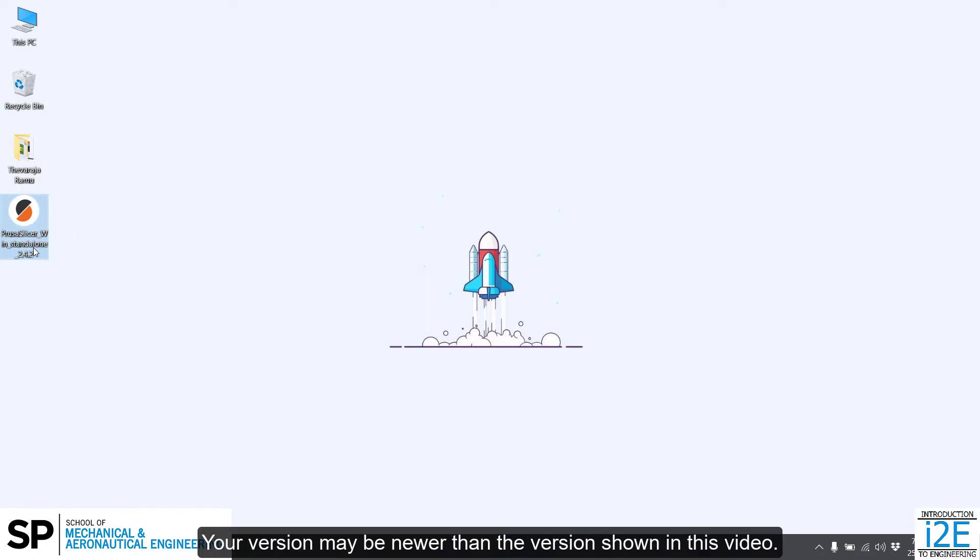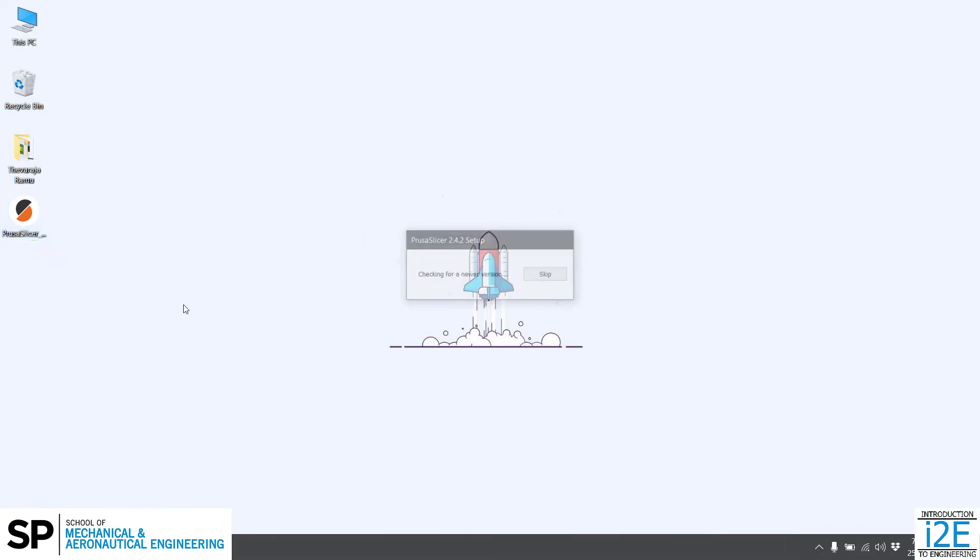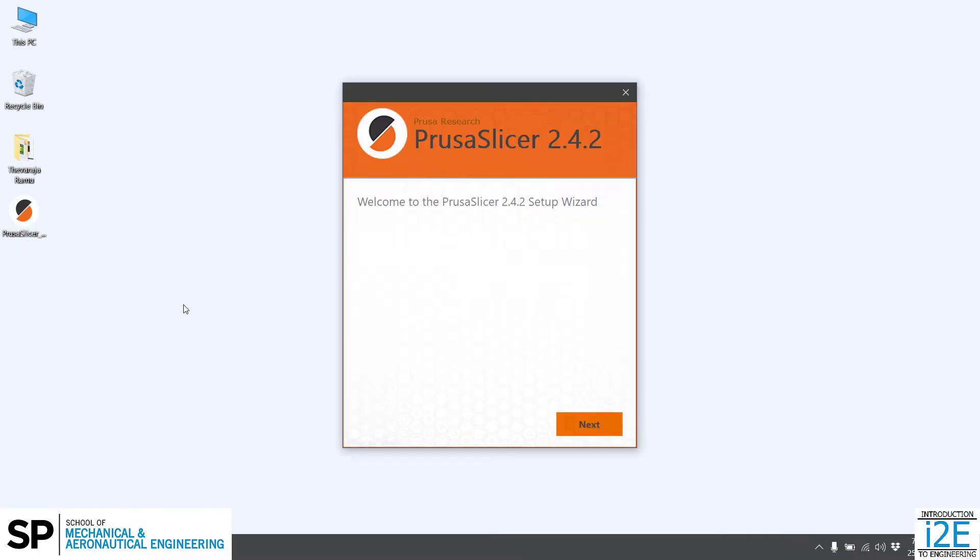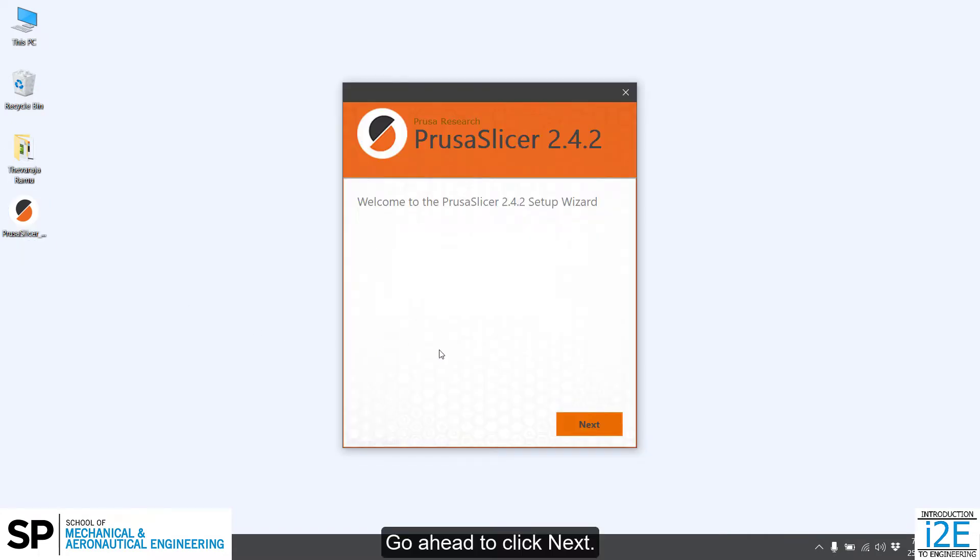Your version may be newer than the version shown in this video. Go ahead to click Next.